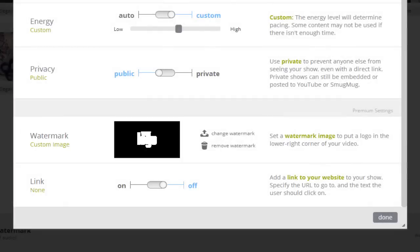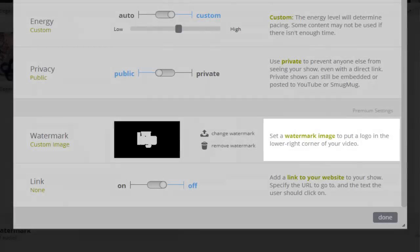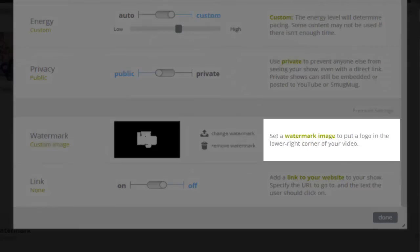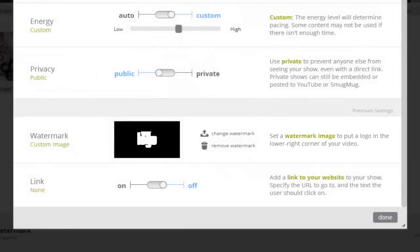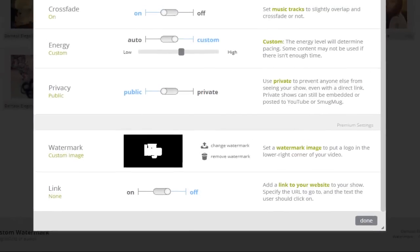The second thing to point out is the reminder telling me the watermark will always appear in the lower right corner of my show. Now keep in mind, this location can't be changed. Watermarks will always appear in the same place for every show.